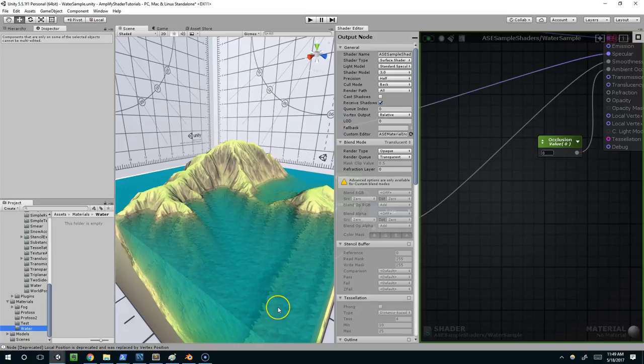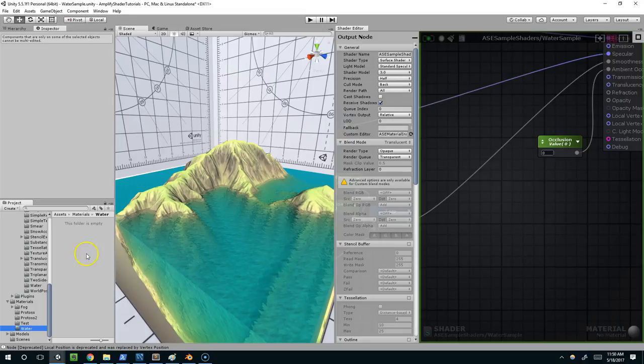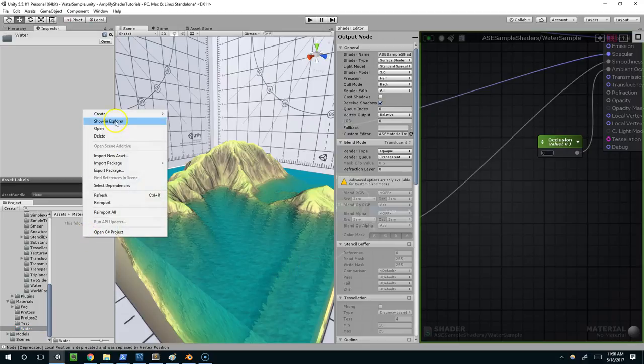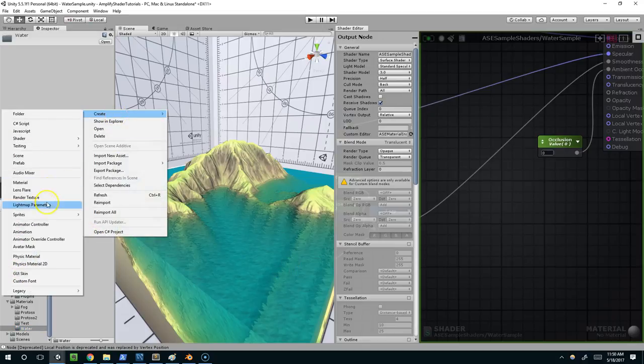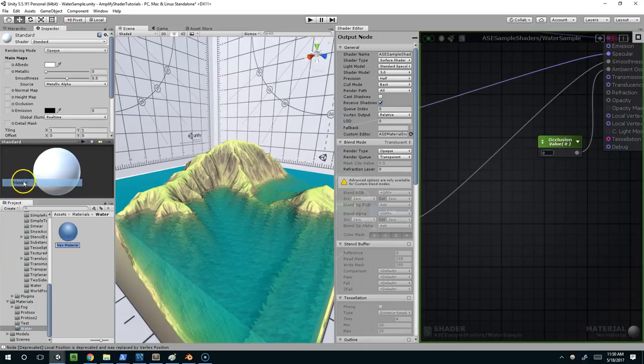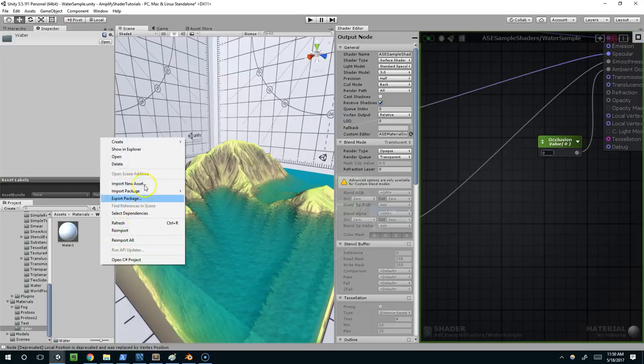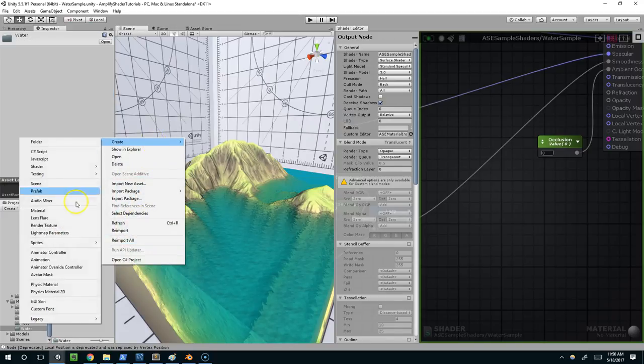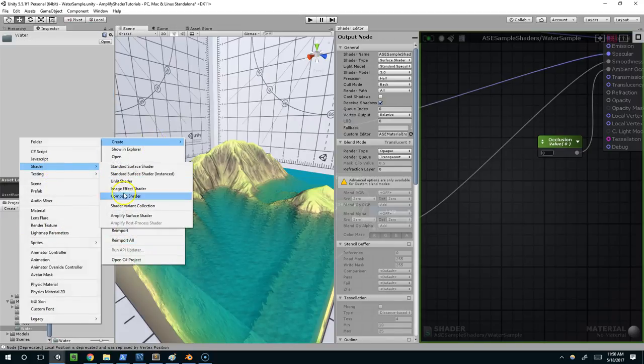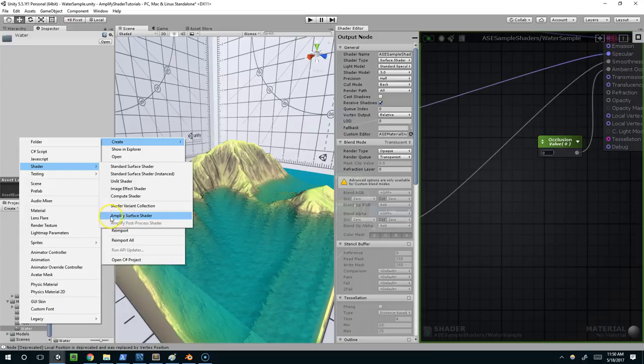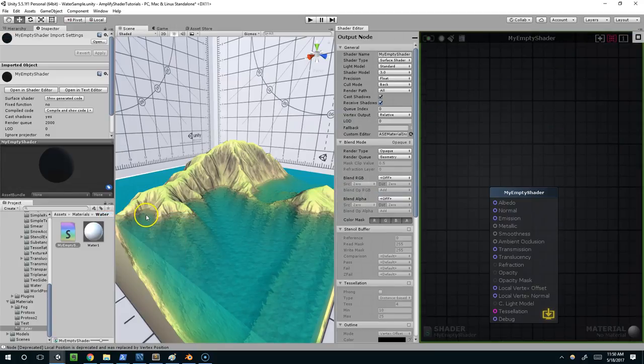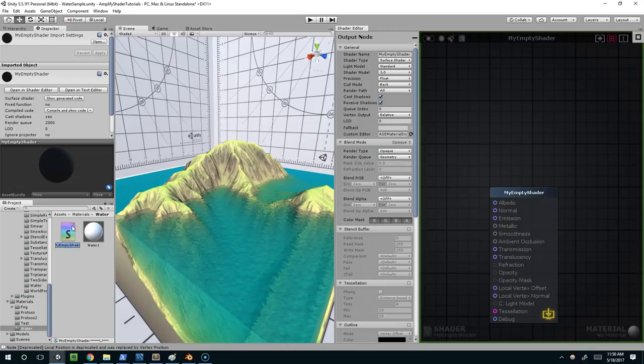Hello and welcome back. In this episode we're going to use the Amplify Shader Editor to create a water material. First I'm going to right click and create a material called Water 1, as well as a Shader, Amplify Surface Shader, and I'll name that Water 1 as well.